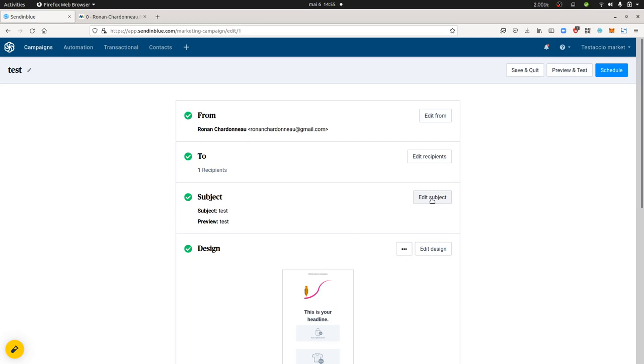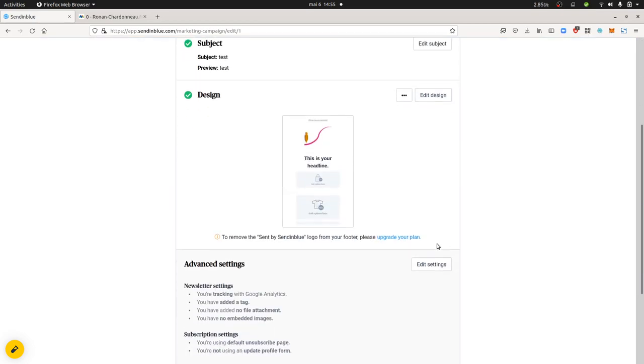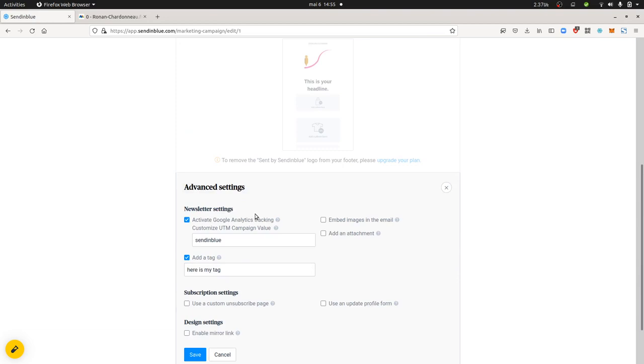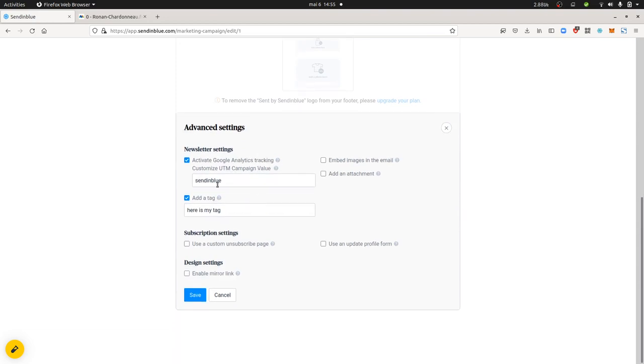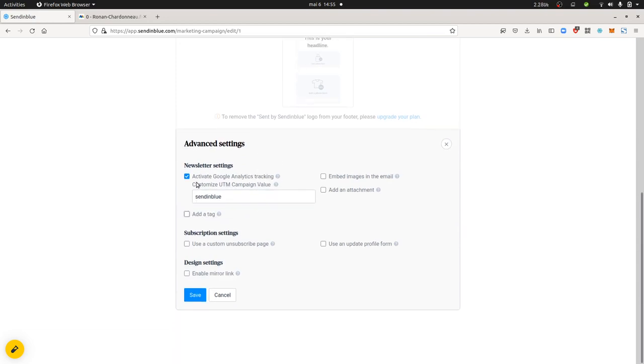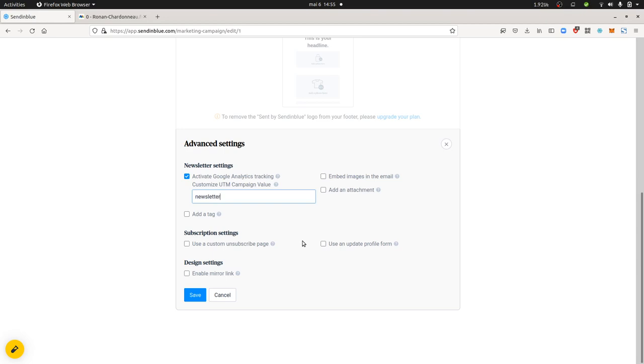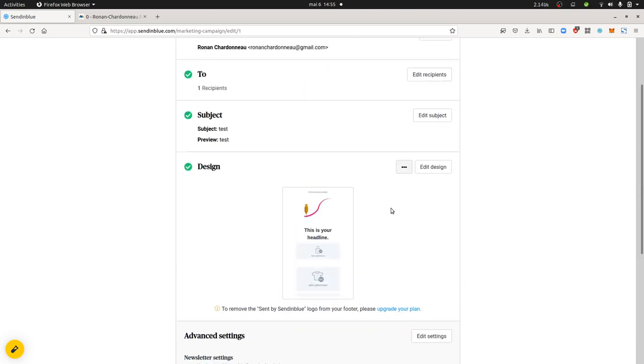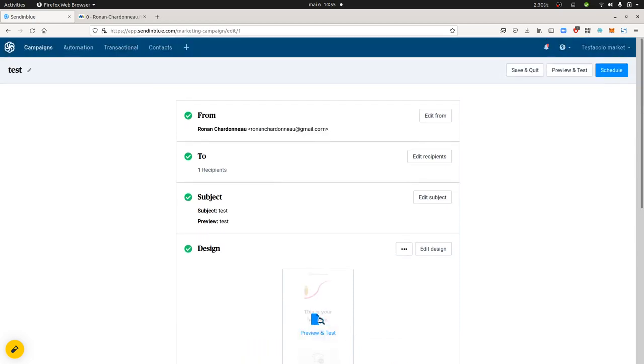And within this campaign, what I did is that I edit the settings part over here. And within the settings part over here, you can in fact tick this box on. And here it's going to expect to add the name of your campaign. So here I can just say that it's my newsletter campaign, newsletter from Sendinblue. And we're going to see what this advanced campaign setting is going to do.